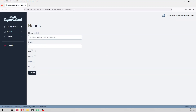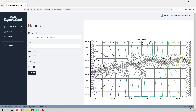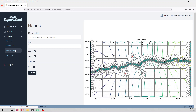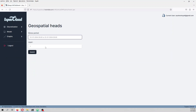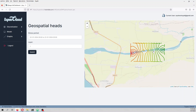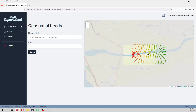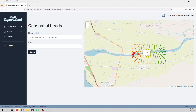We can visualize heads 2D for layer 1 — these are the hydraulic heads. You can select different layers to view. You can also turn on some of the boundary conditions. If you want a geospatial view you can show layer 1, and you can inspect the contour values on the map.